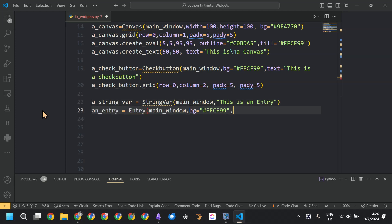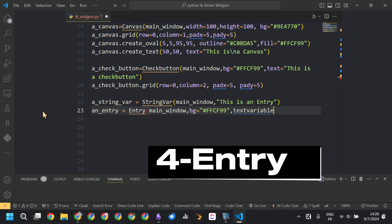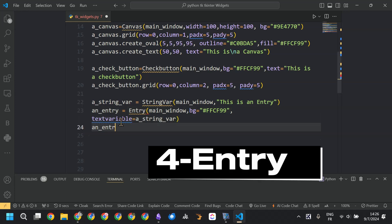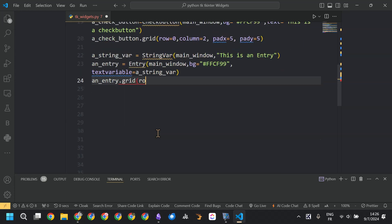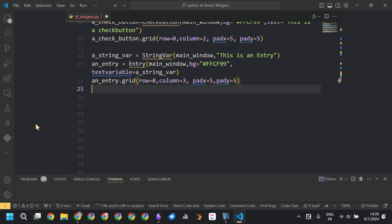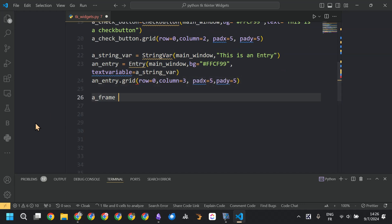Now we are creating an entry widget, but before that we define a StringVar with the value 'this is an entry,' and then we associate that string variable to the entry widget.